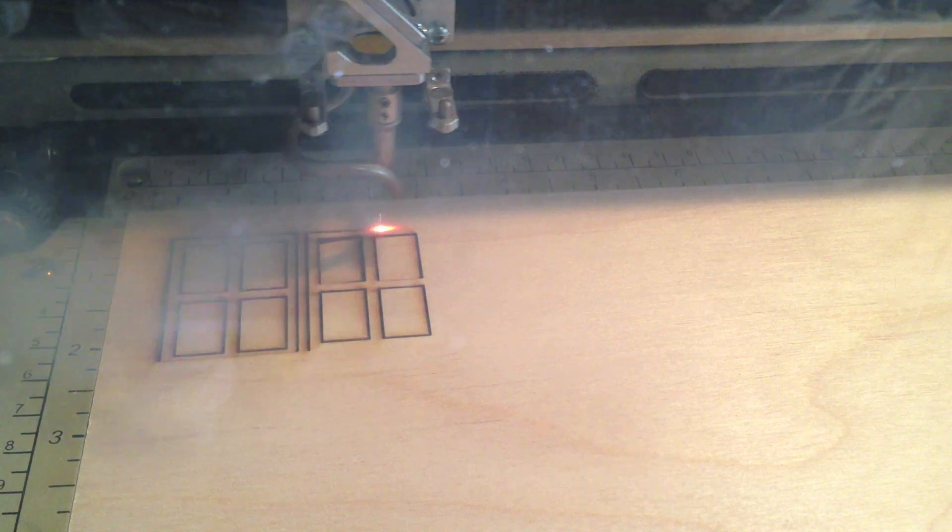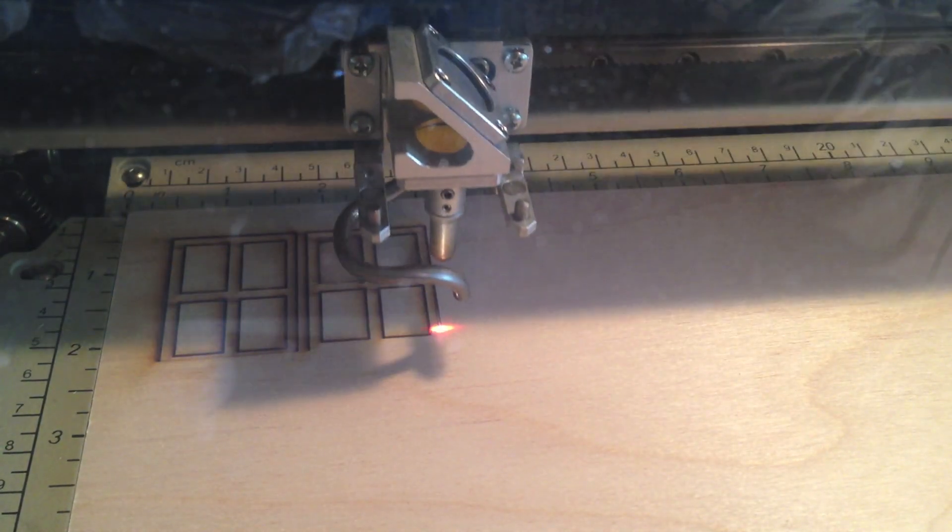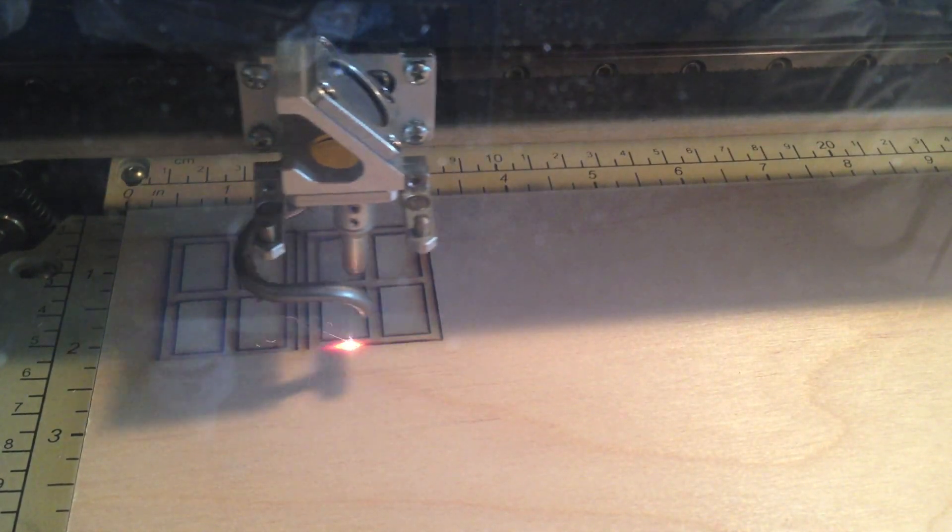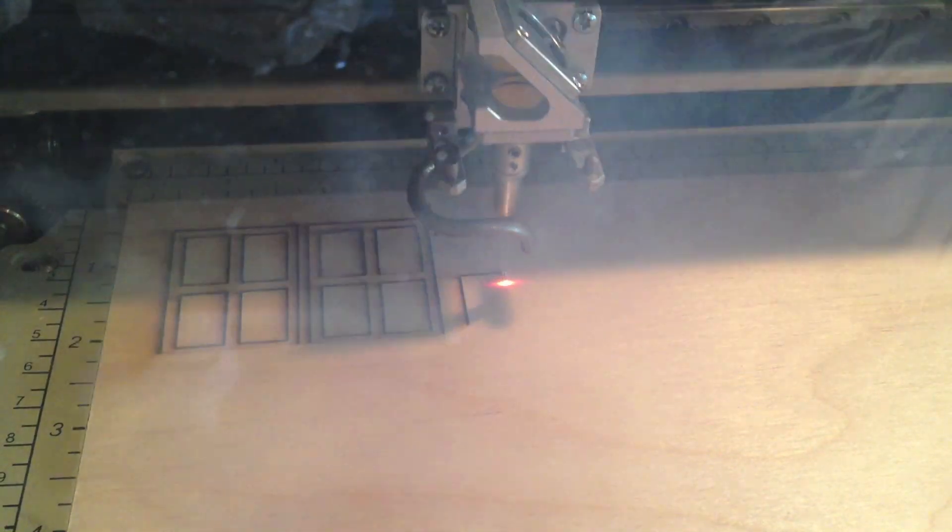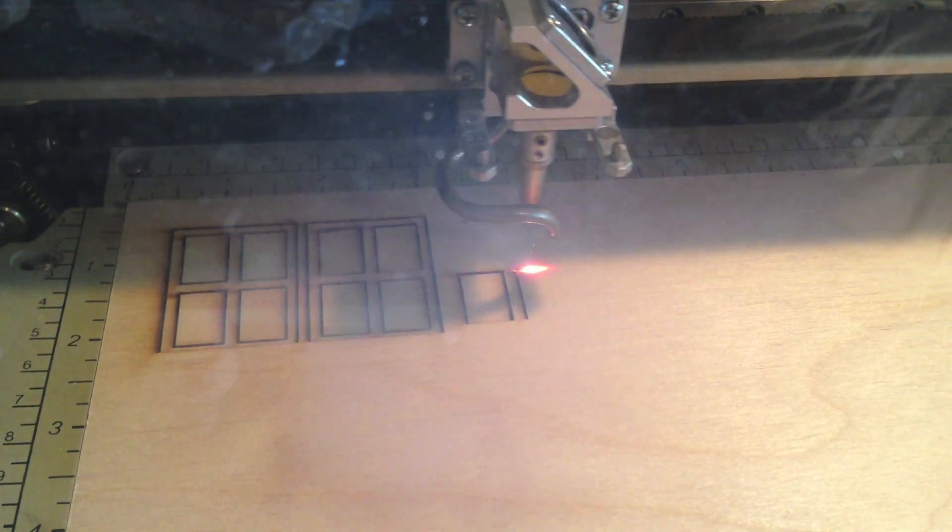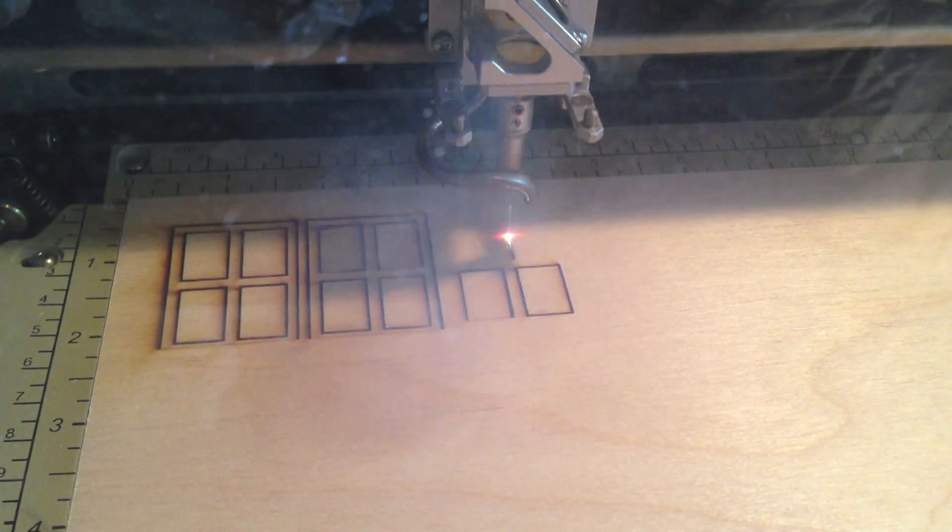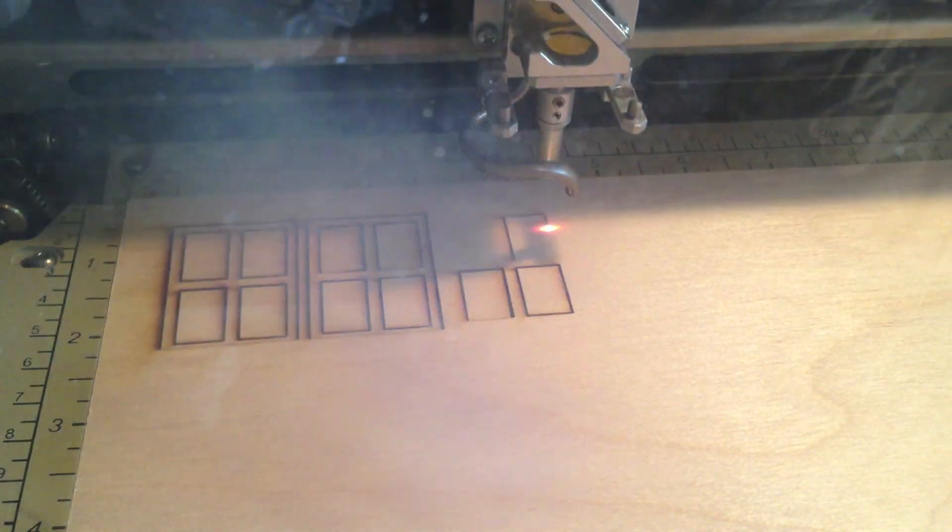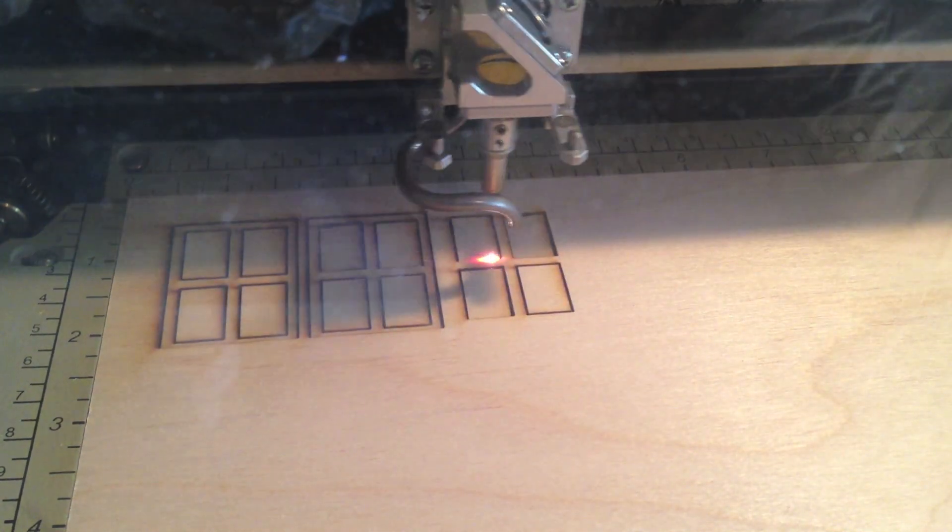He takes pieces of bass wood or balsa wood and lays it on this laser cutter, and it will cut precision designs into and through the wood.